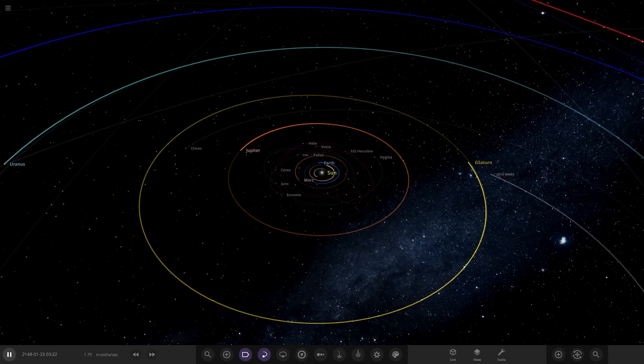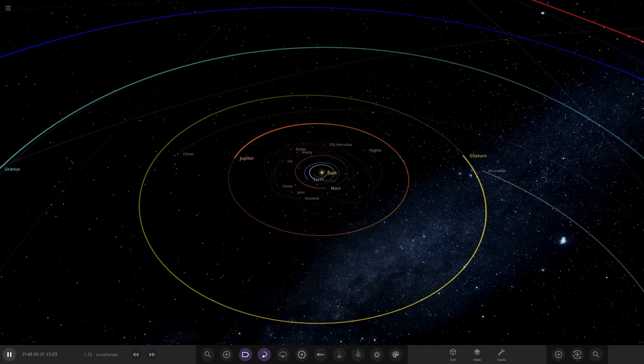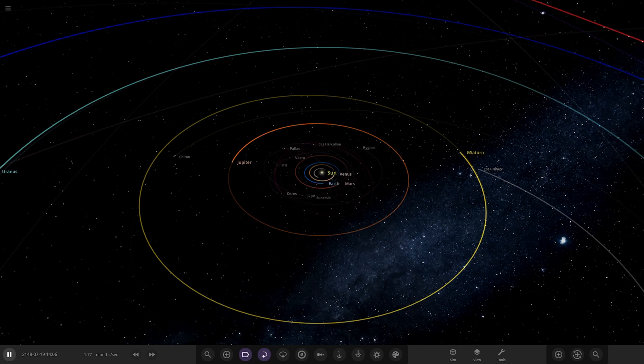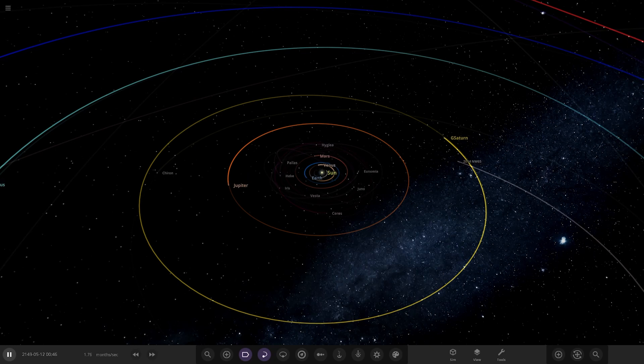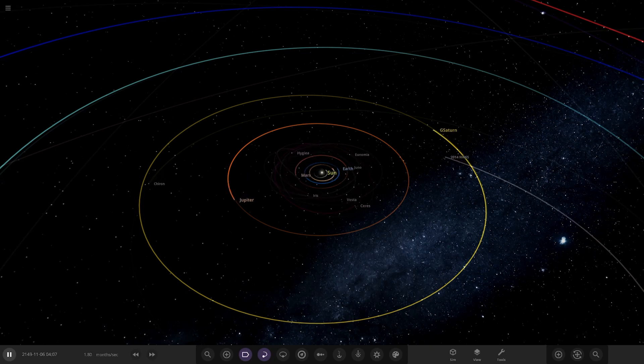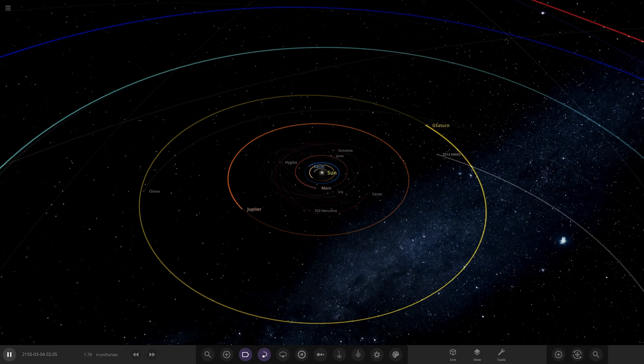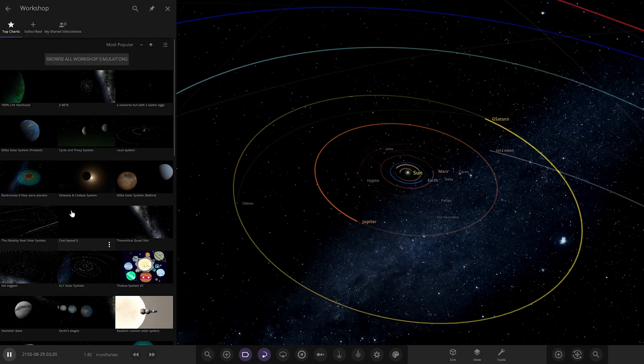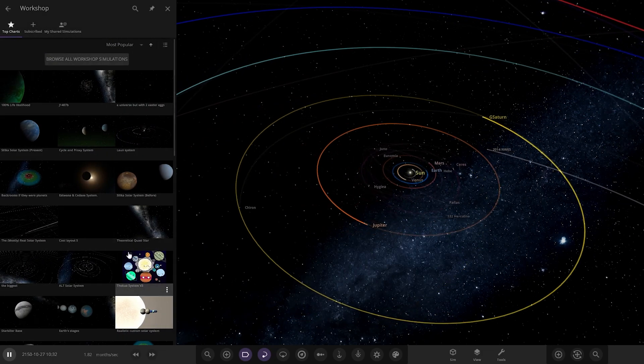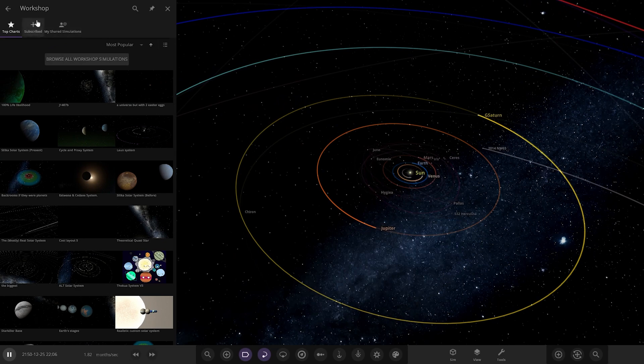Hello everyone and welcome back to another Universe Sandbox video. Today we're going to be checking out another one of your guys' solar systems.